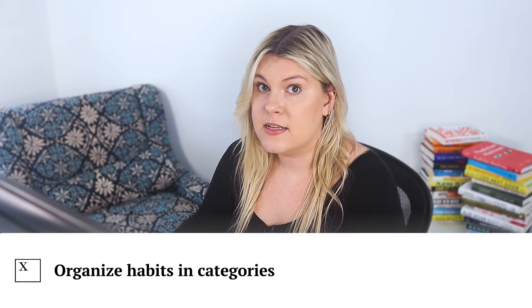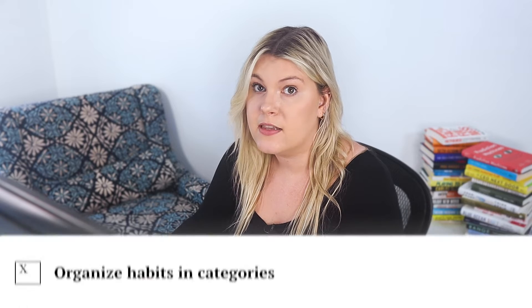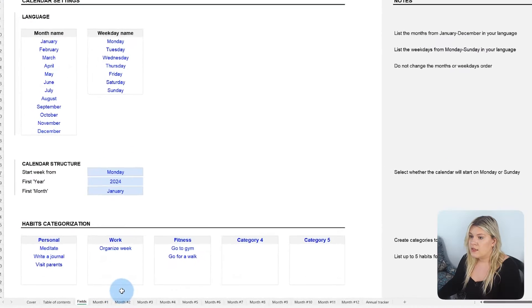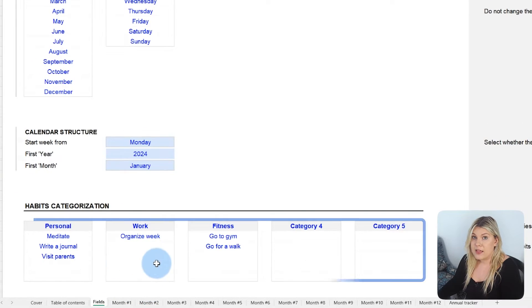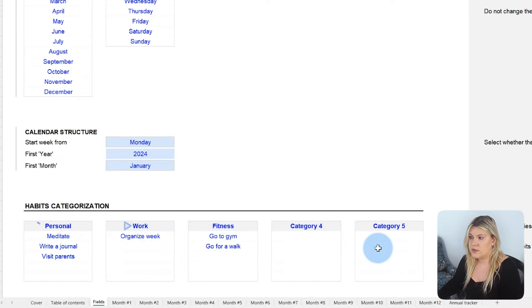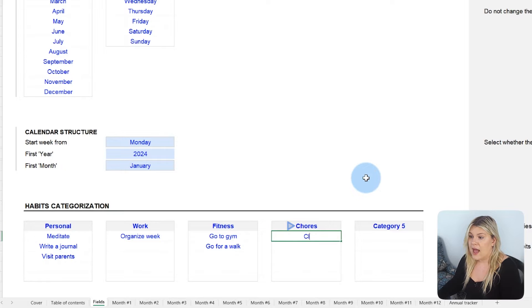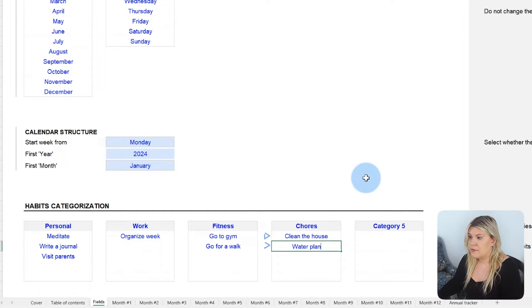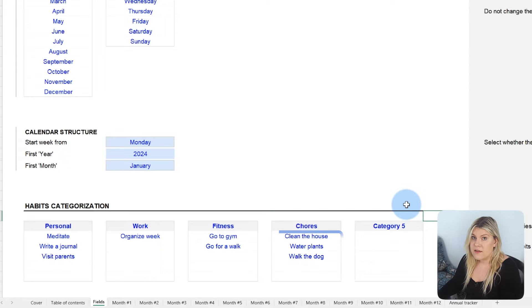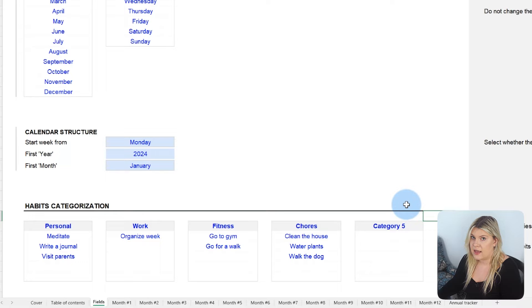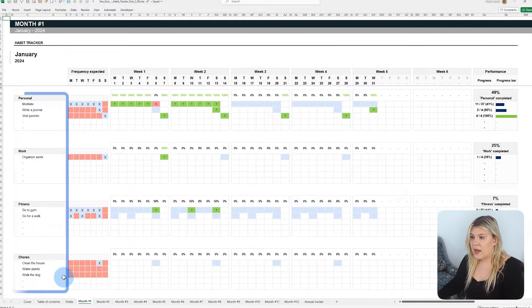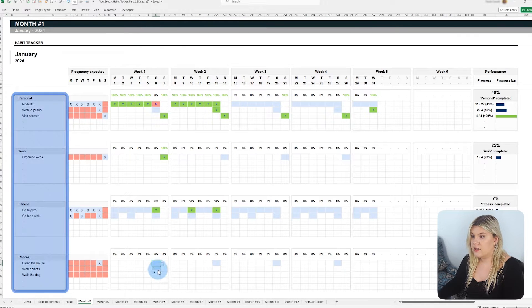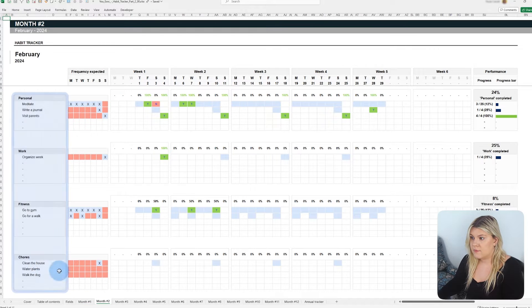Organize habits into categories to keep the template structured and aligned with your goals. The template holds space for up to five different categories, whether professional, personal, health-related, or other areas you want to develop. After setting them, you can add the habits you want to establish in each. It's possible to add five habits per category, which allows you to track up to 25 distinct habits. This structure is automatically replicated across all monthly tabs.